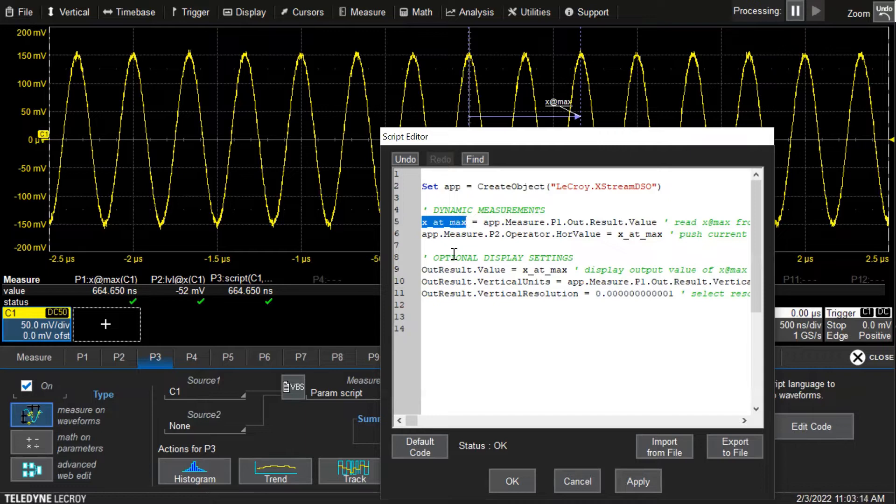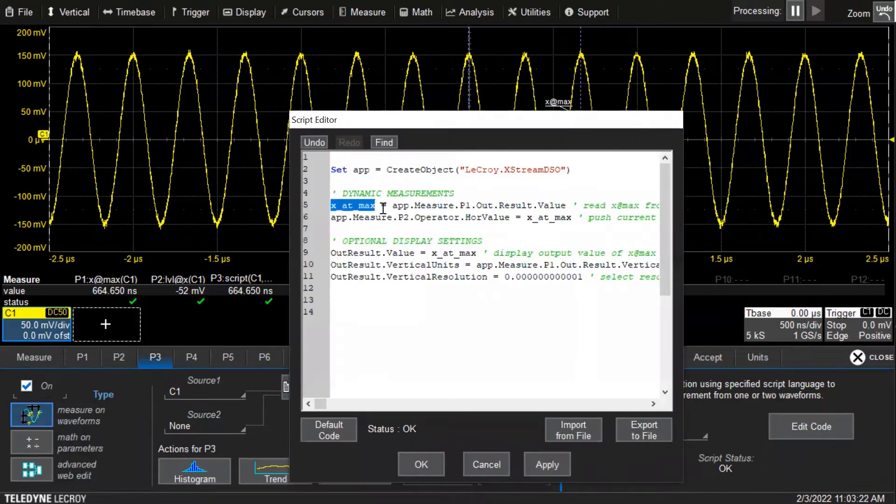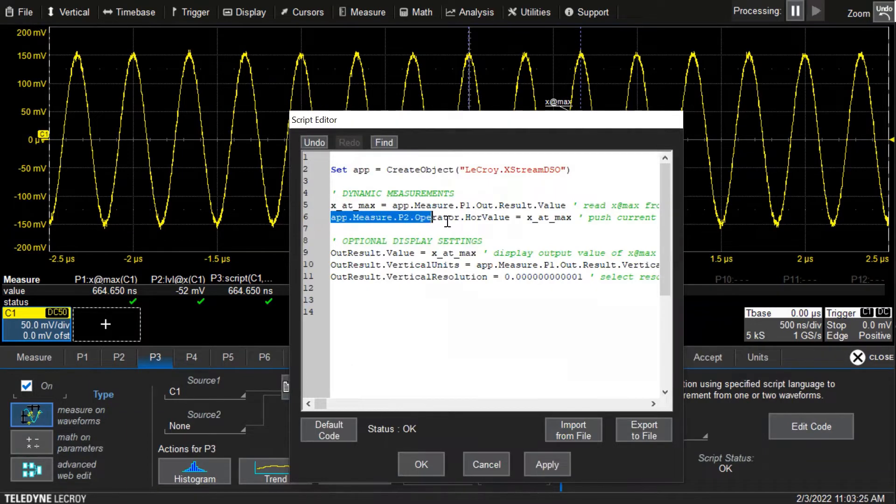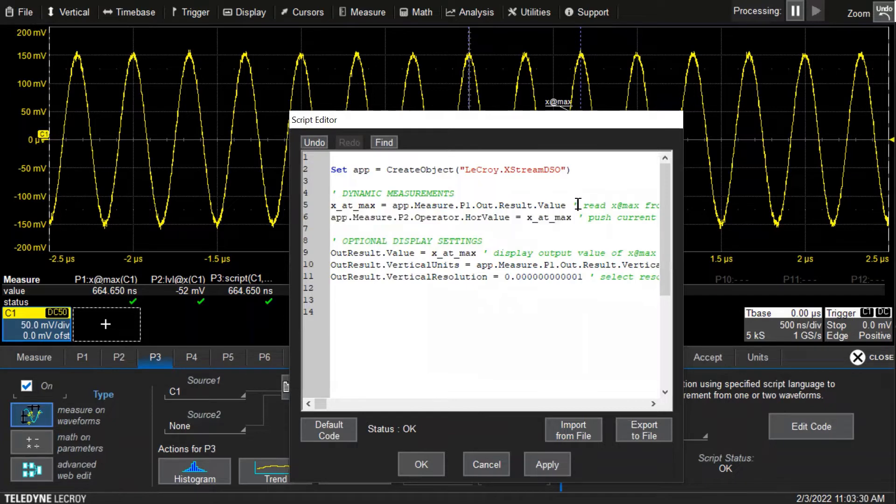It stores that value in the variable. Then to push it into parameter two where level at x has its input right here, we can say app.measure.p2.operator_horizontal_value equals x_at_max and then take that value and push it in.